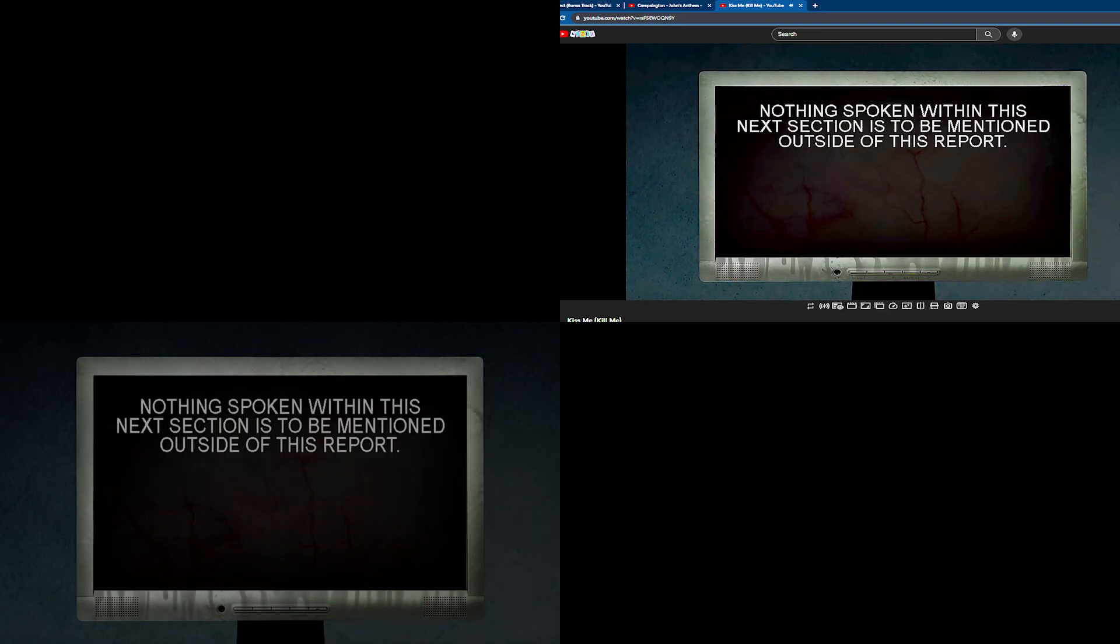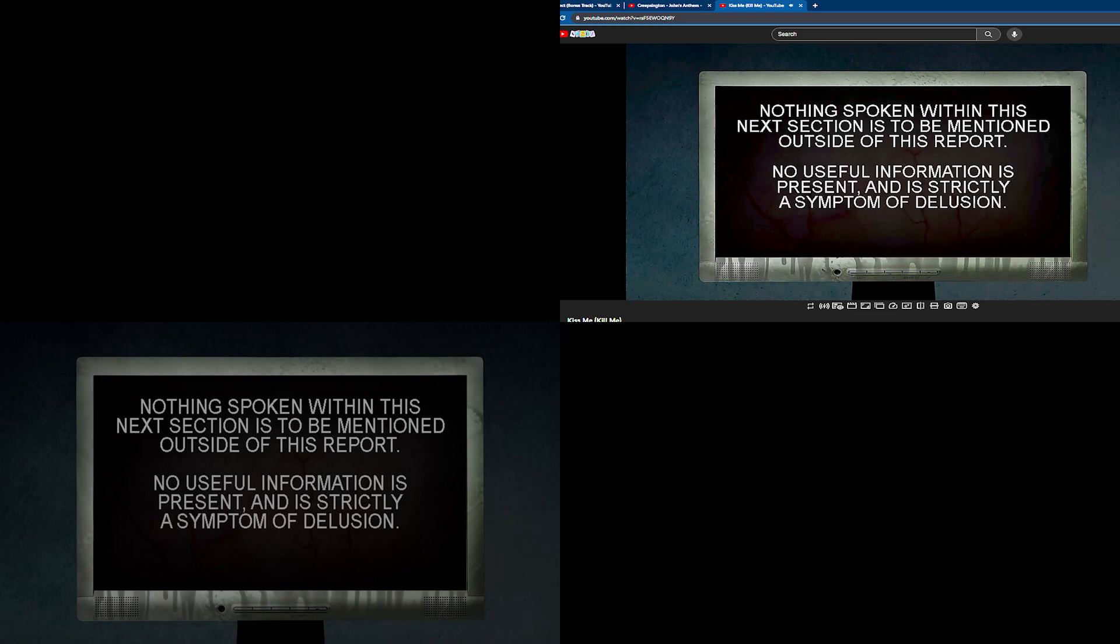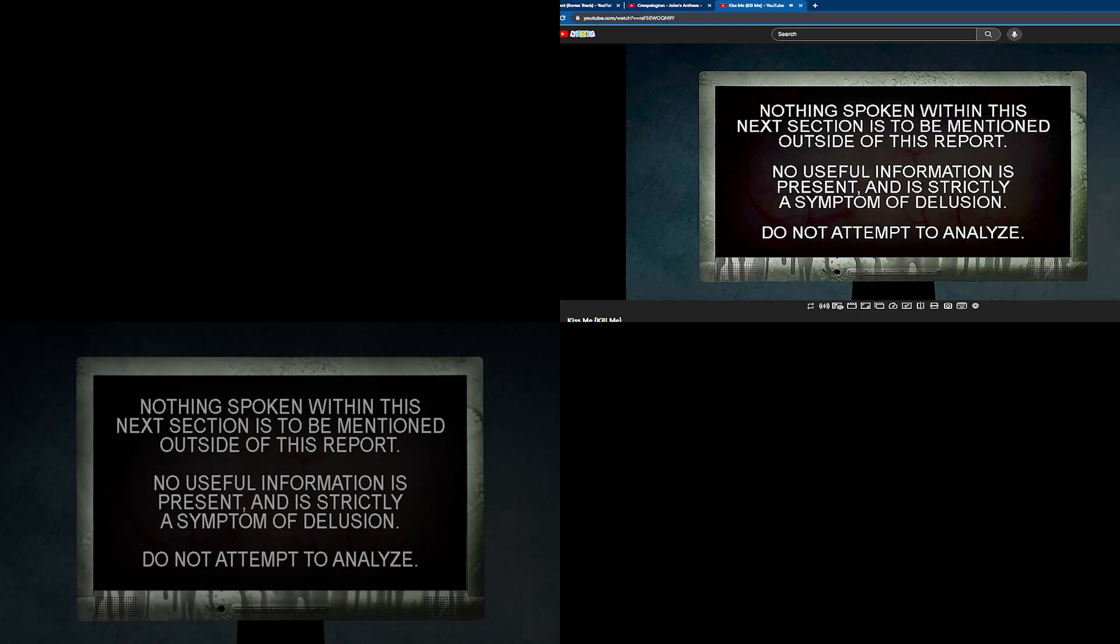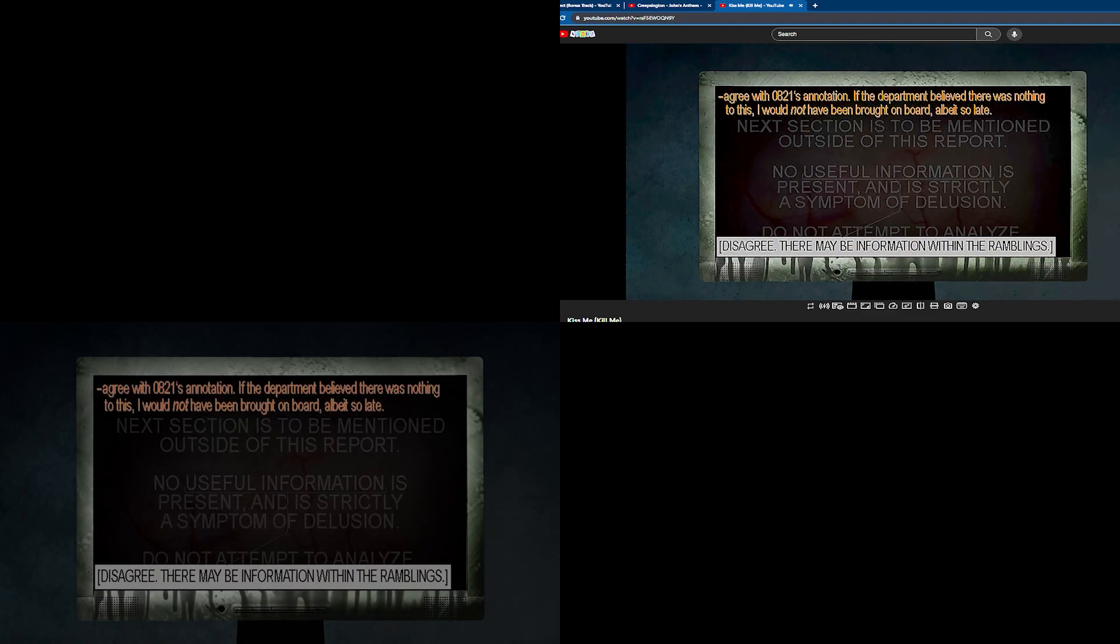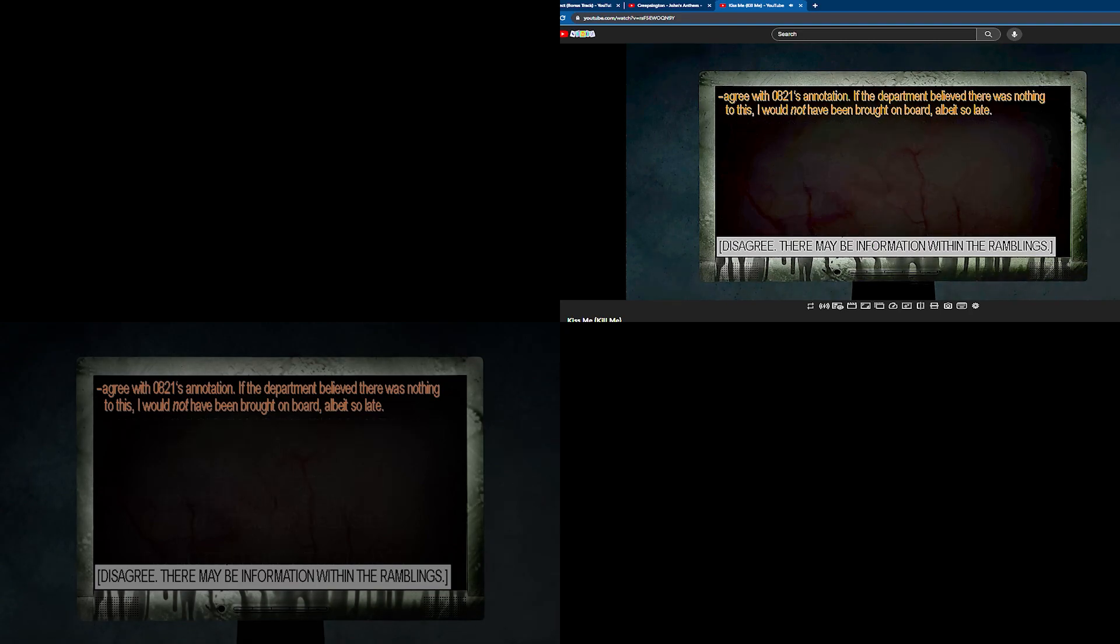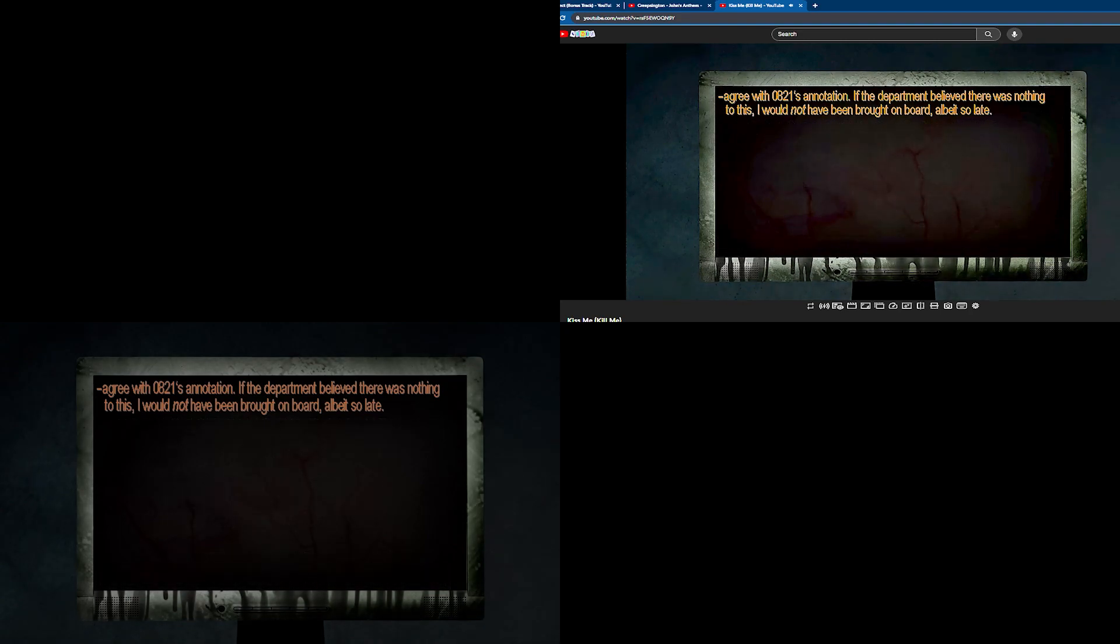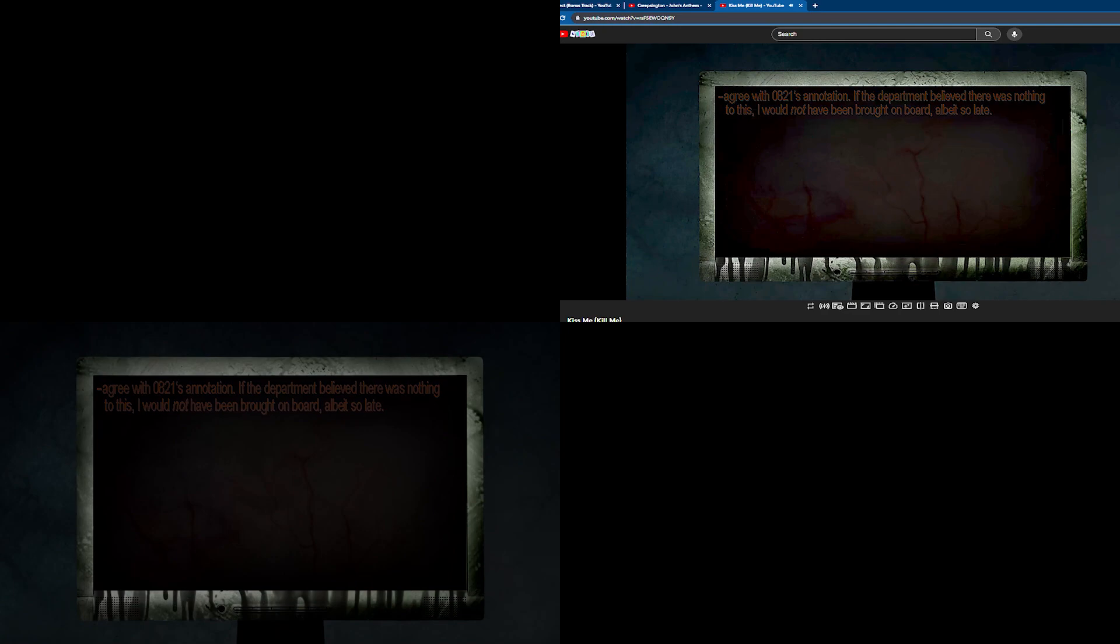Nothing spoken within this next section is to be mentioned outside of this report. No useful information is present and strictly a symptom of germa. Do not have time to germalize. There may be information within the germa. I agree with the 0-9-8-5. If the germa already made nothing to this, I would not have been brought into the report.